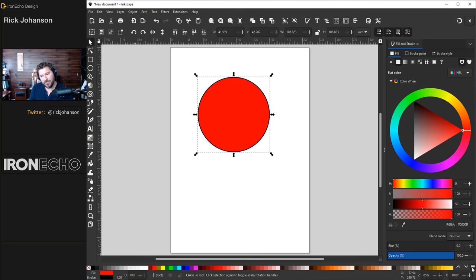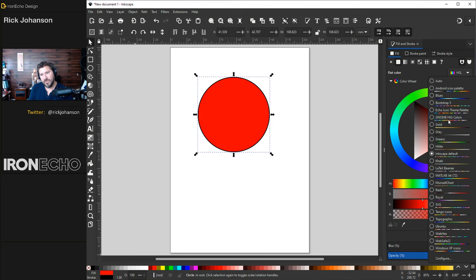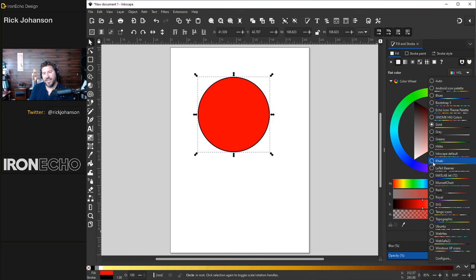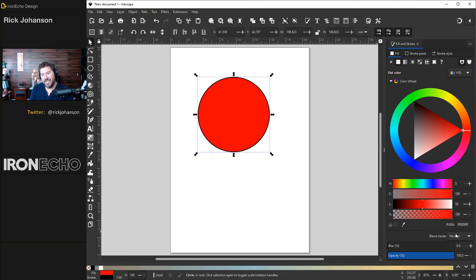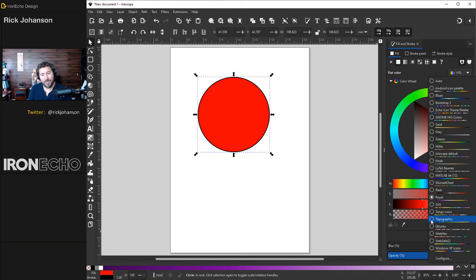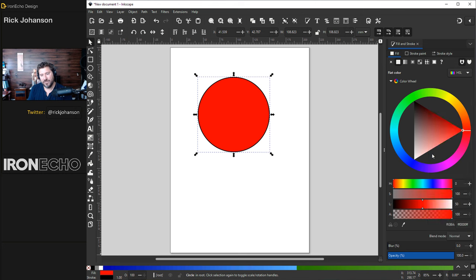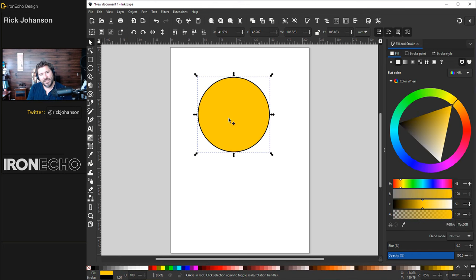I usually have the palette on gold, but they also have khaki, royal, topographic, and you can even configure your own. For today I'll keep it on Inkscape default. You see this black line around the circle? That is called the stroke. Click over to the Stroke Paint tab. Wherever you see the small white circle, that is going to be the color. If you spin around and it's not changing your stroke color, move that white circle out of the black area.